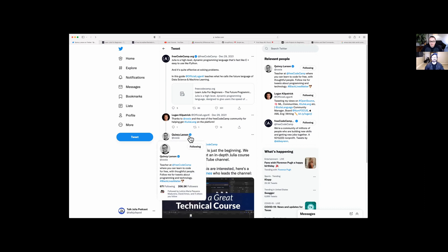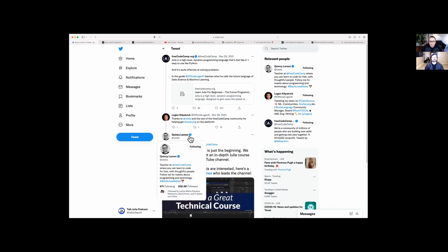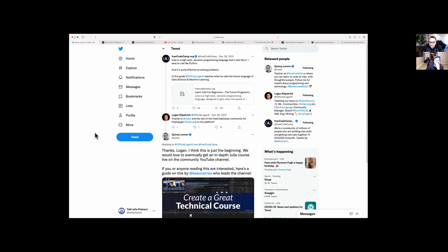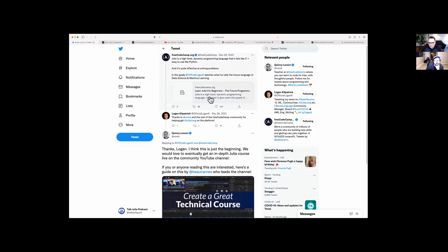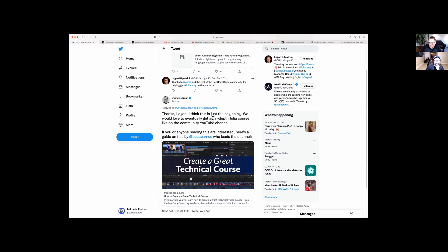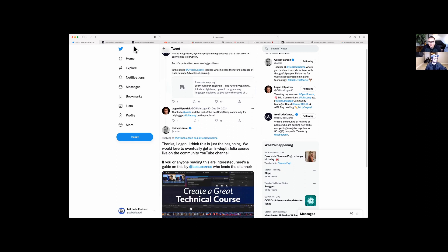The next topic I want to talk about is an article I found on freecodecamp.org, which is a really fantastic website for learning to program. I think it's the very first article that features Julia on the website. It looks like they published this on December 29th of 2021 — their first article on Julia called 'Learn Julia for Beginners,' written by Logan Kilpatrick, the Julia community manager. It looks like freecodecamp is looking to add a lot more Julia content in the coming year.